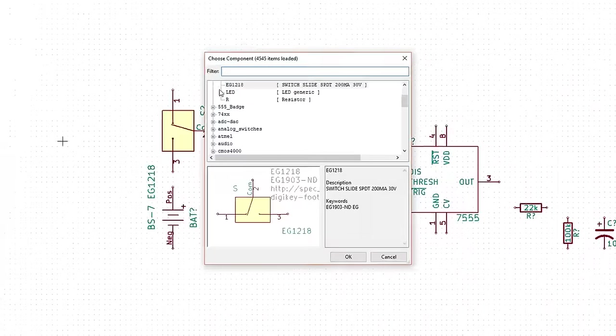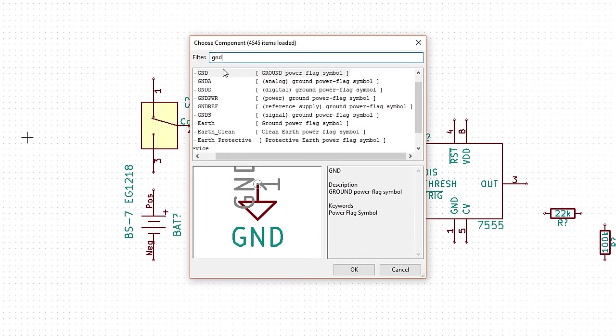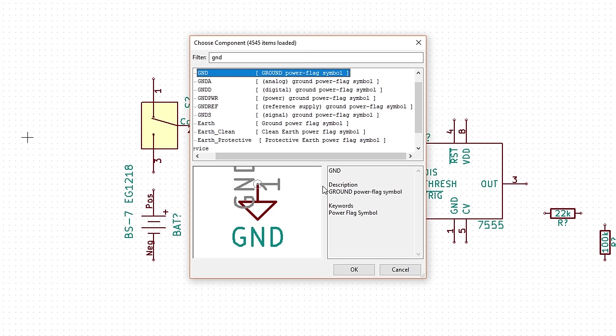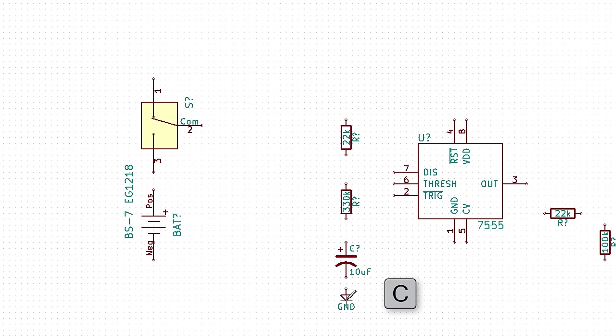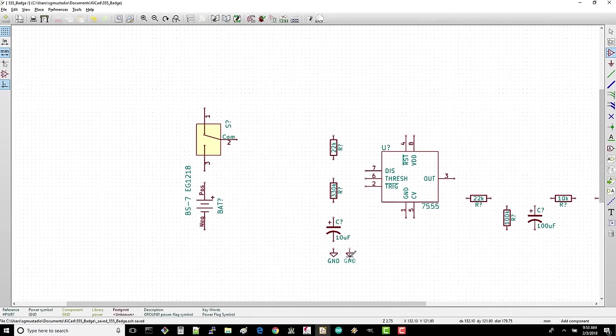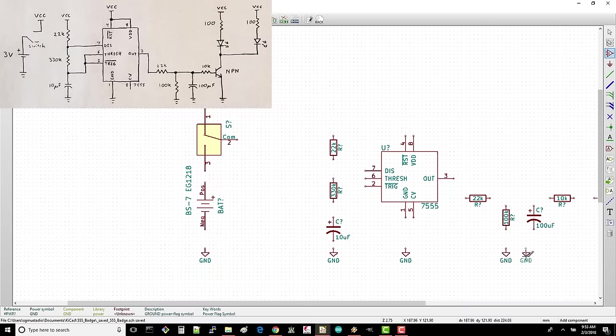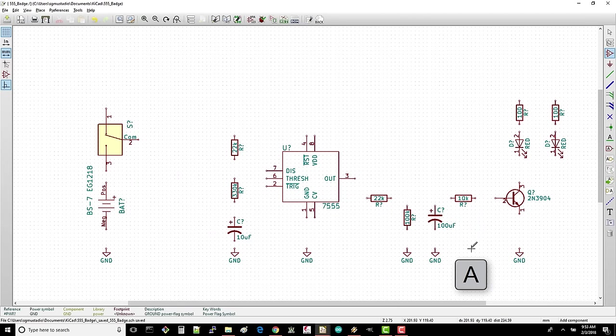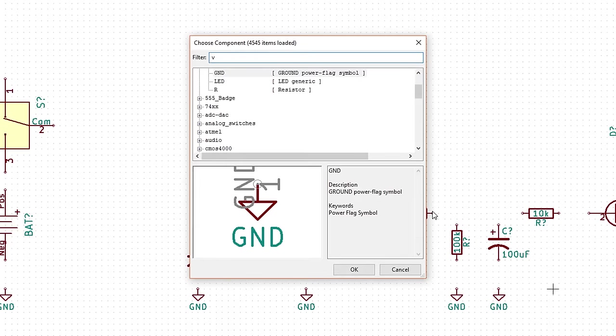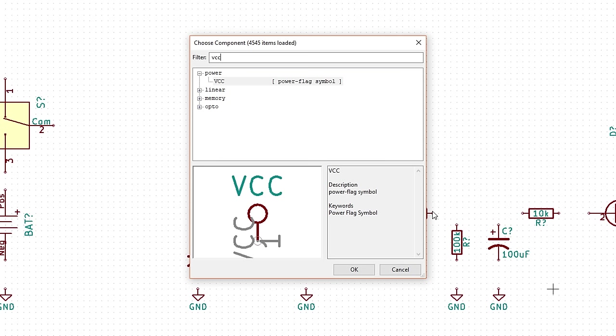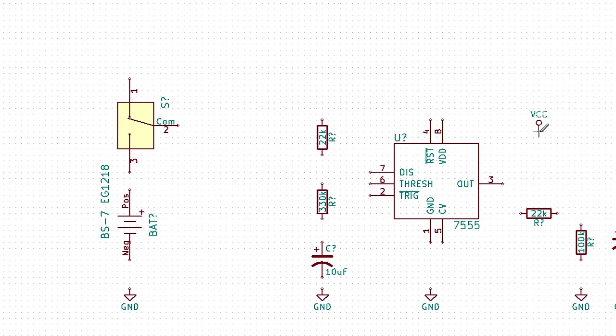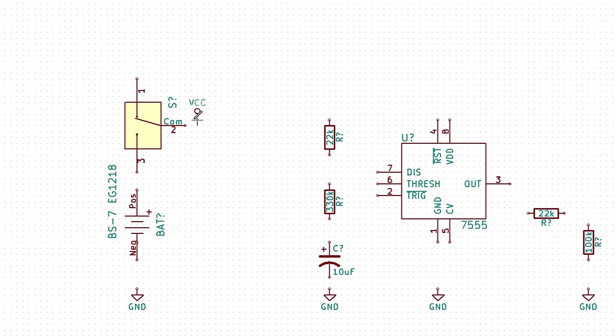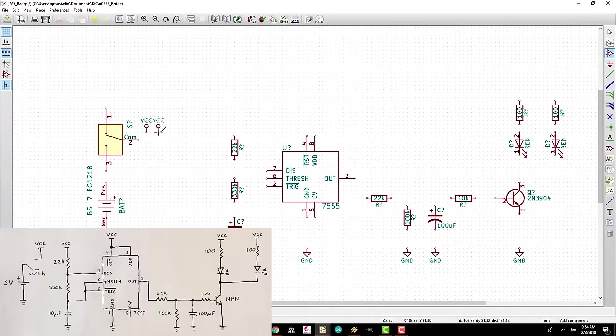Bring up the component chooser and search for GND. Select the GND power flag symbol and click OK. Place it below the 10 microfarad capacitor. Hover over it and press C to copy it to the other ground nodes as per the example diagram. Open the component chooser and search for VCC, which is a commonly used power flag for schematics. Place a VCC flag next to the common pin on the switch as this is what will allow us to connect and disconnect battery power to the rest of the circuit. Copy the flag to the other power flag locations.